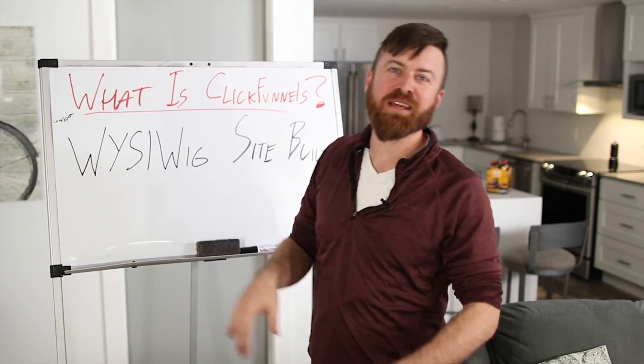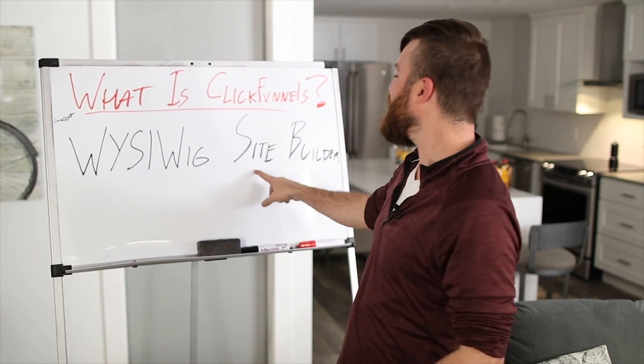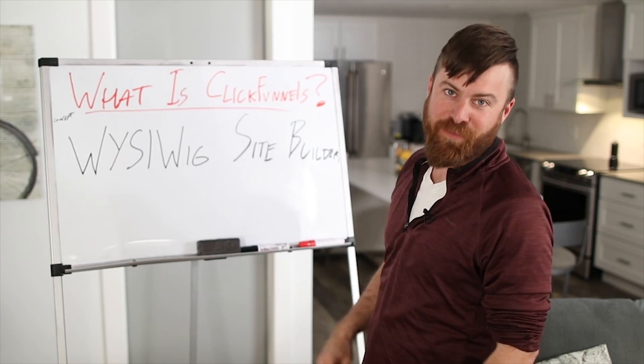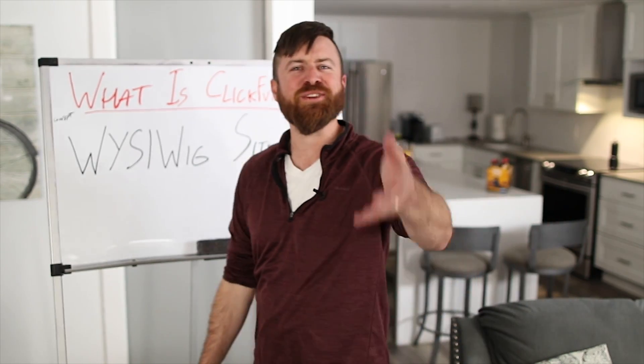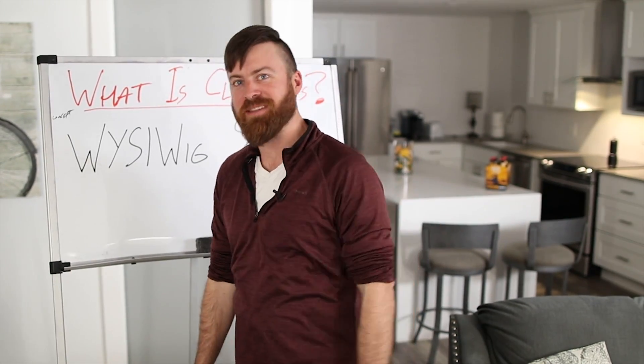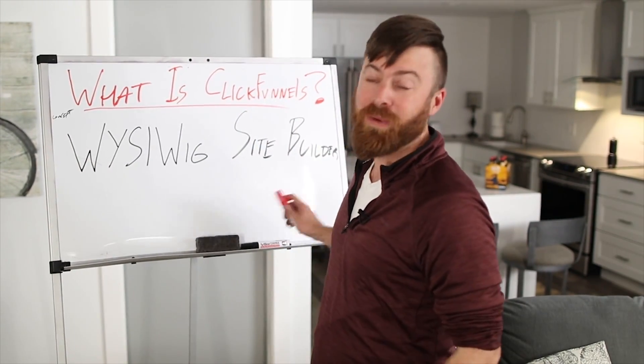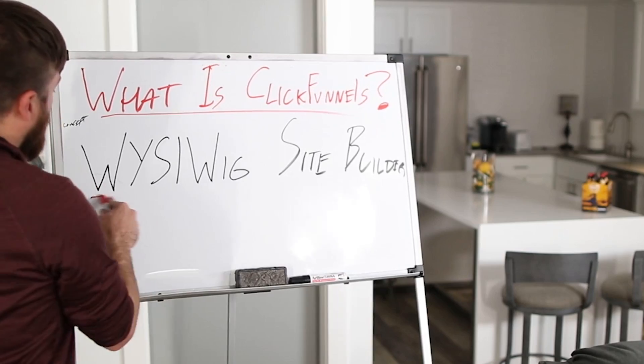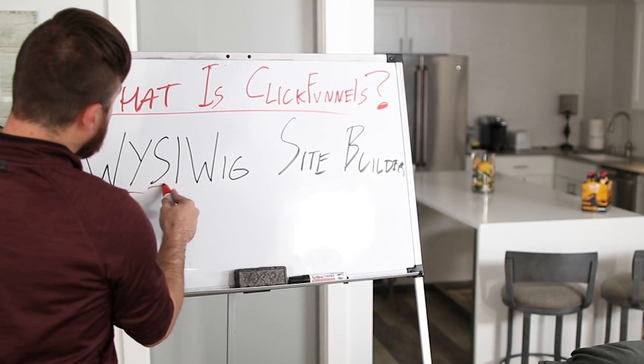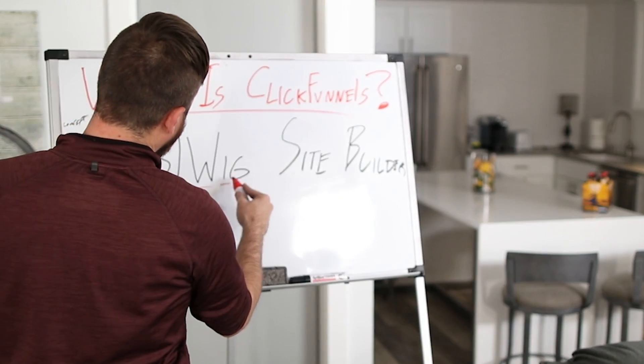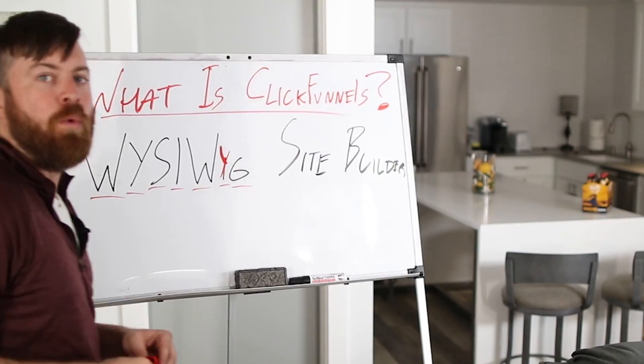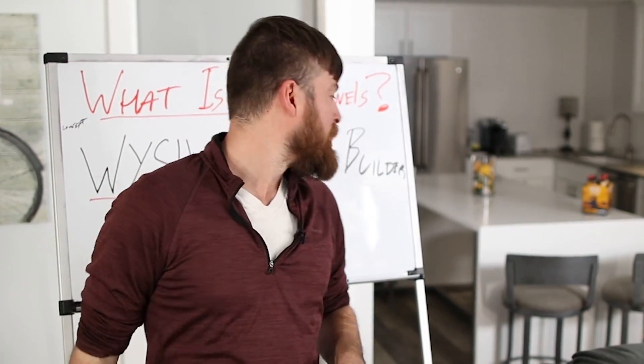What is ClickFunnels? ClickFunnels is a WYSIWYG site builder. What does that mean to you? That's actually the category of what it will be called. WYSIWYG is an acronym. What you see is what you get.